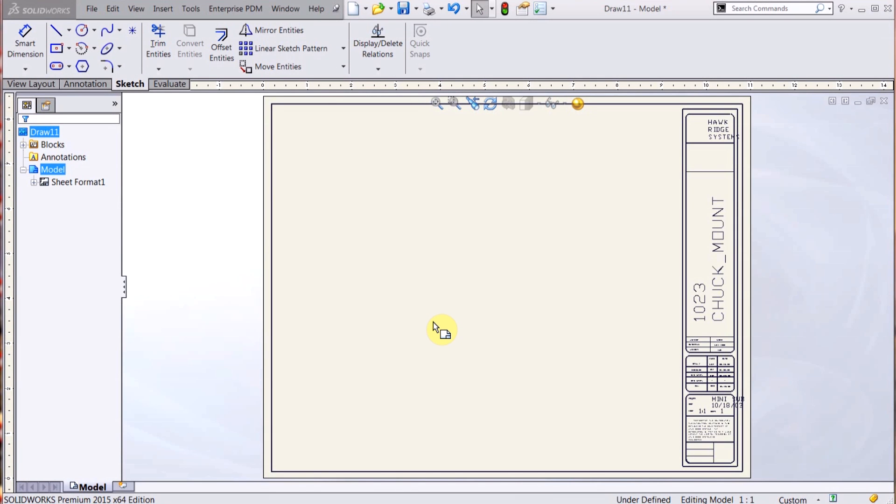Hi everyone, this is Vince. I'm an applications engineer from Hawkridge Systems, and today I'm going to go over a question that we get a lot, and that's the difference between drawing templates and sheet formats.